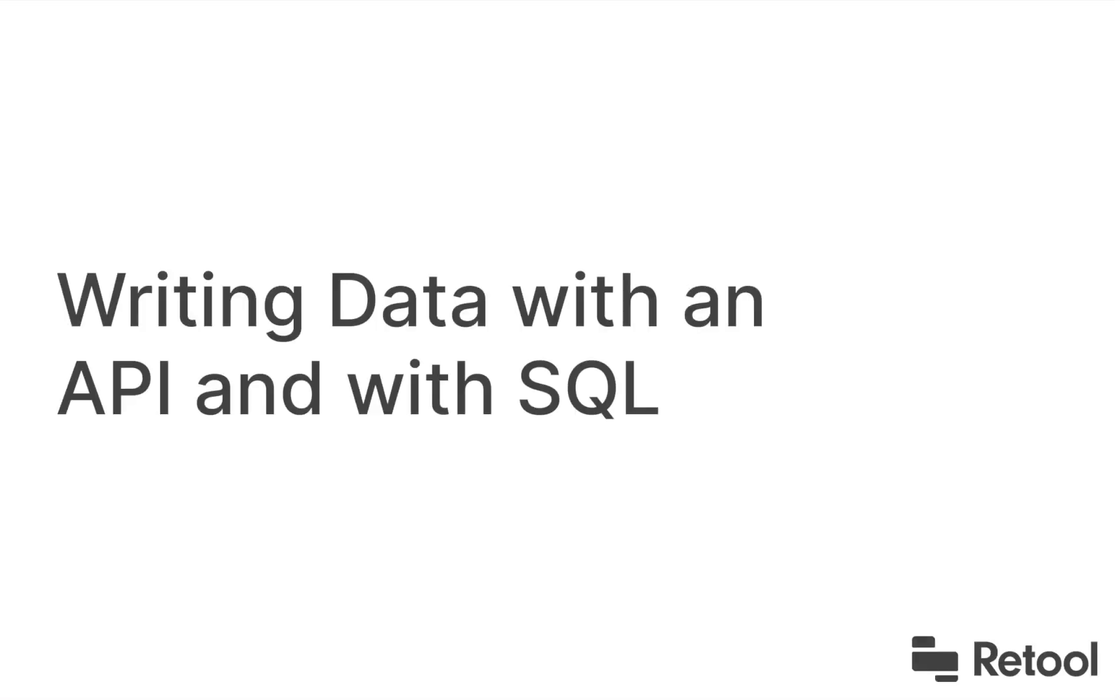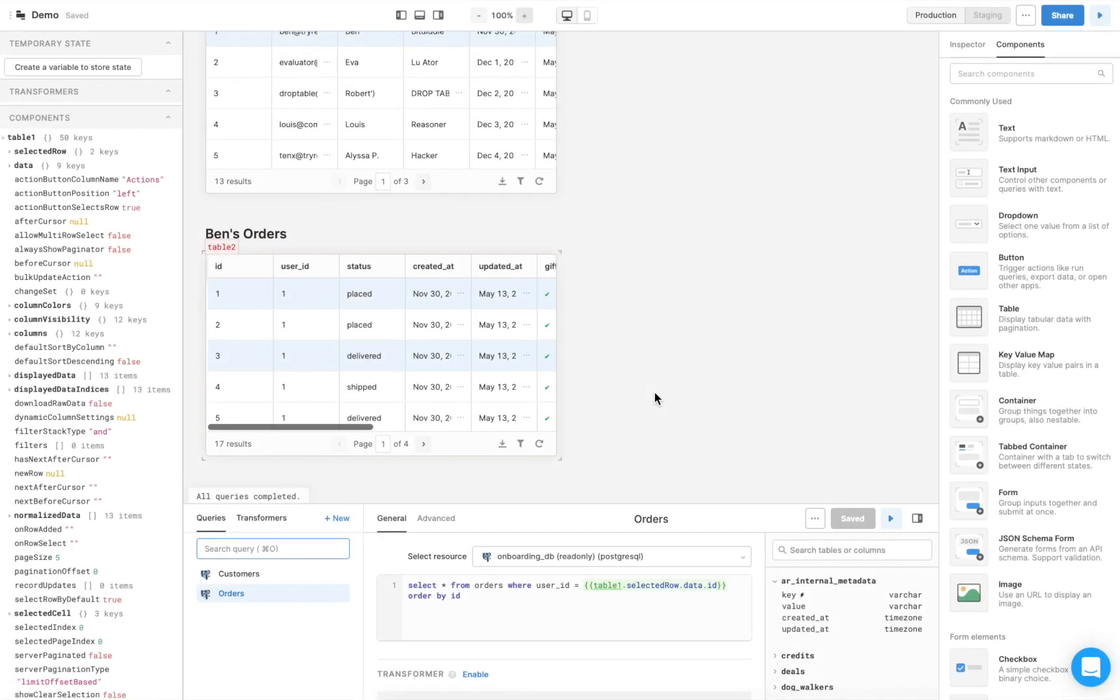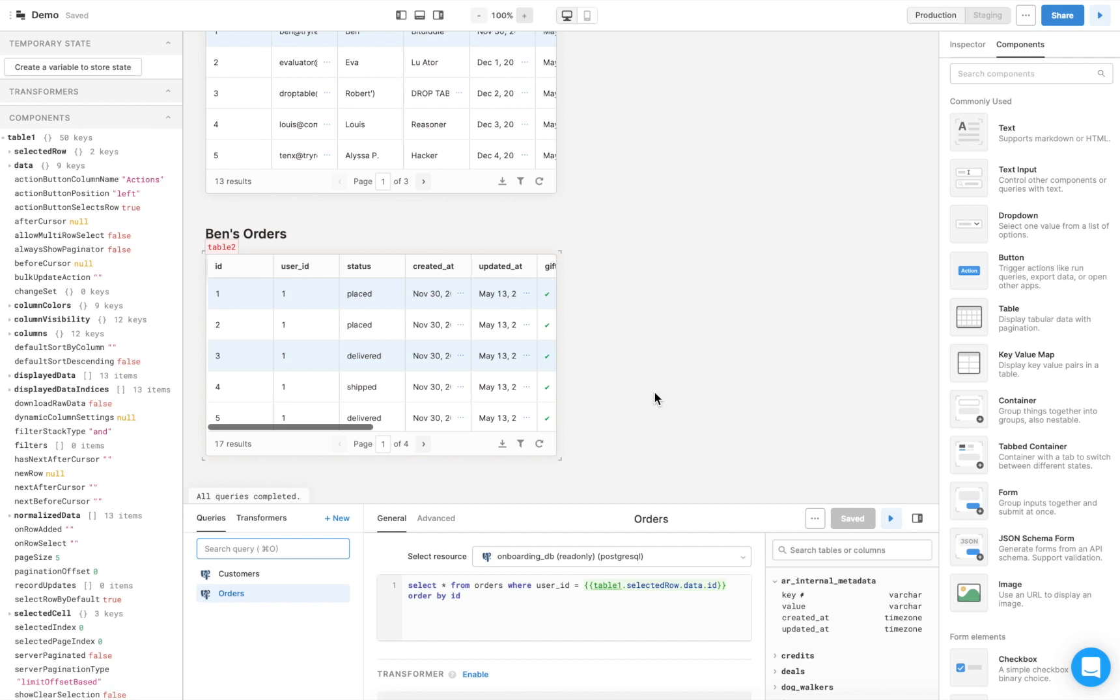Something you can do in Retool that you can't in many other BI or low-code tools is write data back to your database. Let's do that by marking an order as a gift with an API request and with SQL. To write data with an API request, set up an API endpoint. For this example, we've already set up an orders endpoint.